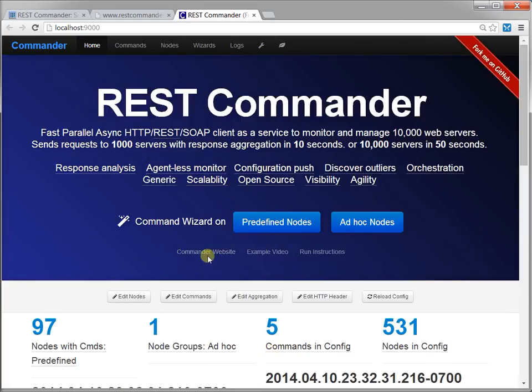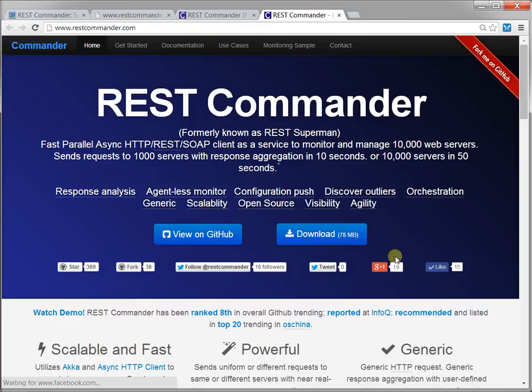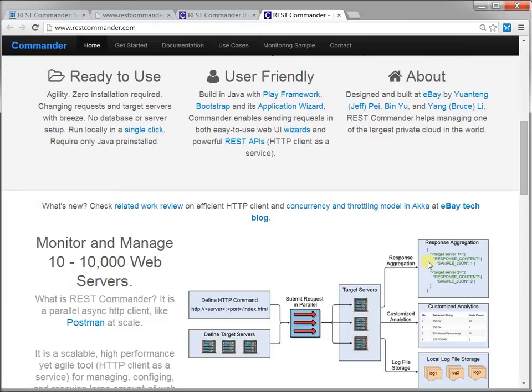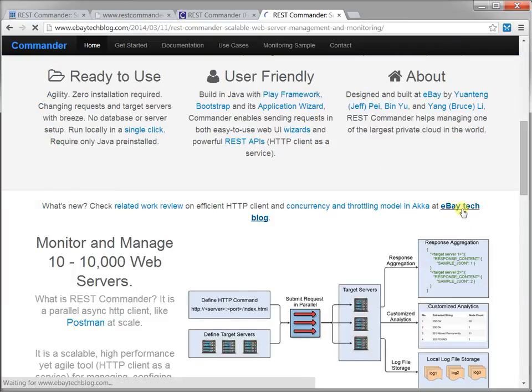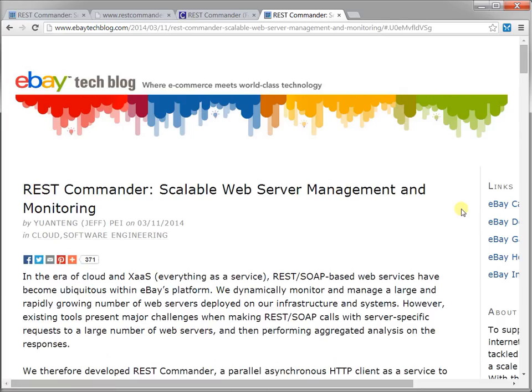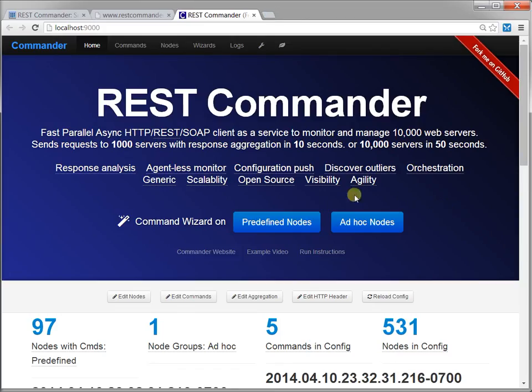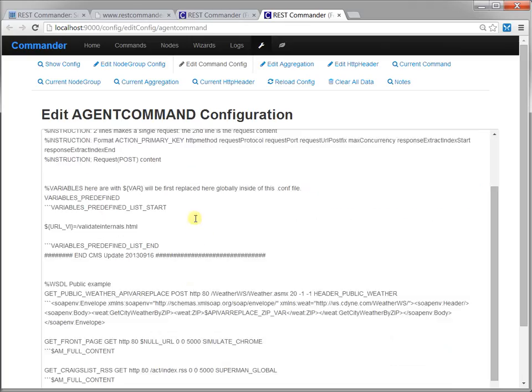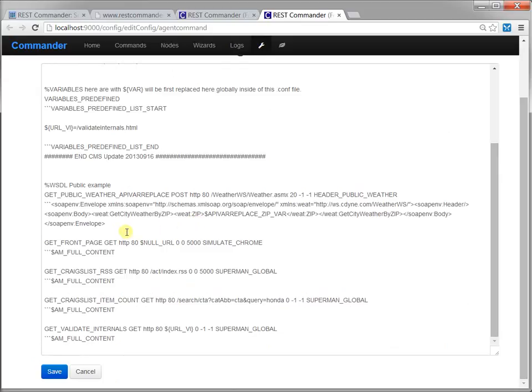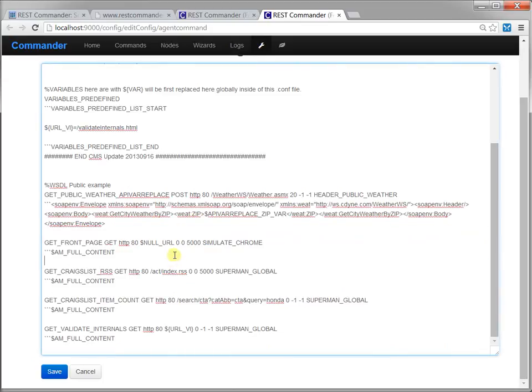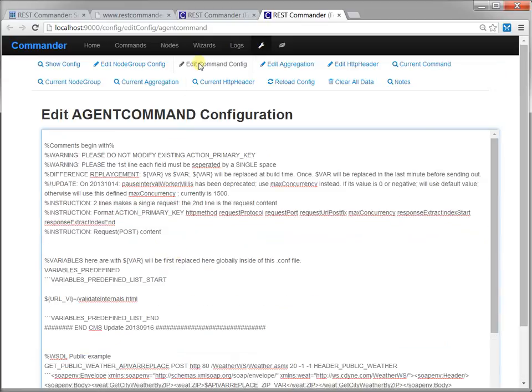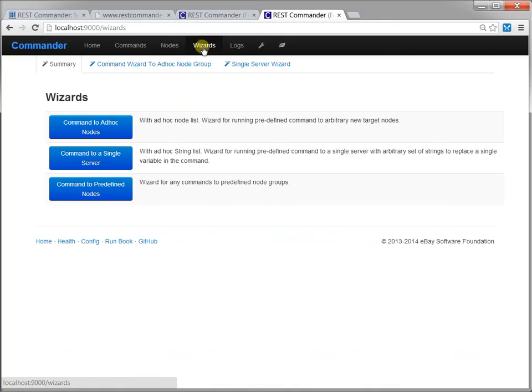It is a parallel async HTTP client as a service with aggregated response analysis. It can make all these jobs faster. For example, it can quickly and automatically monitor and manage tens of thousands of web servers. Watch the demo.